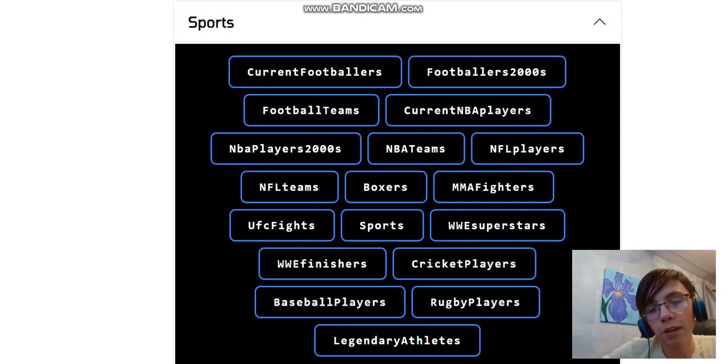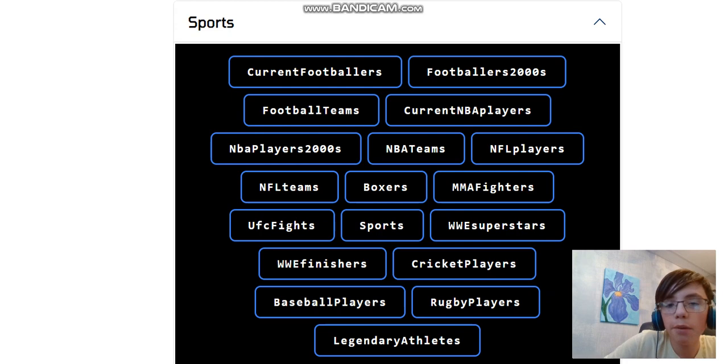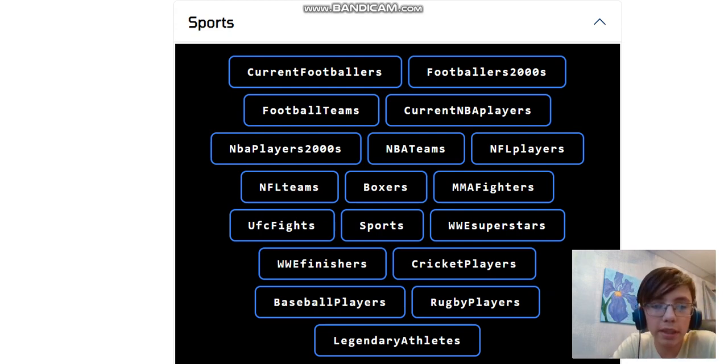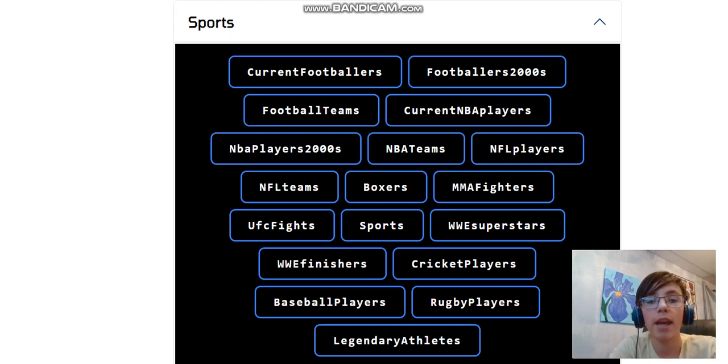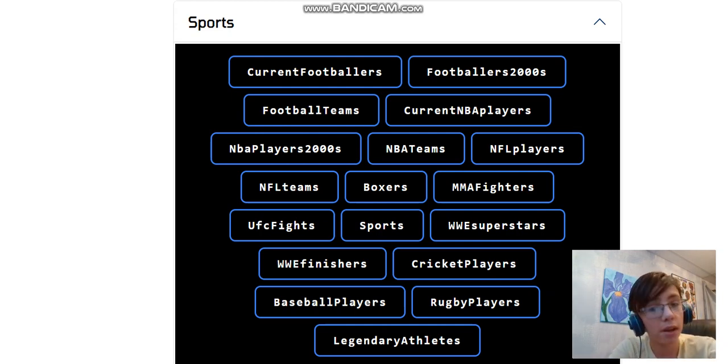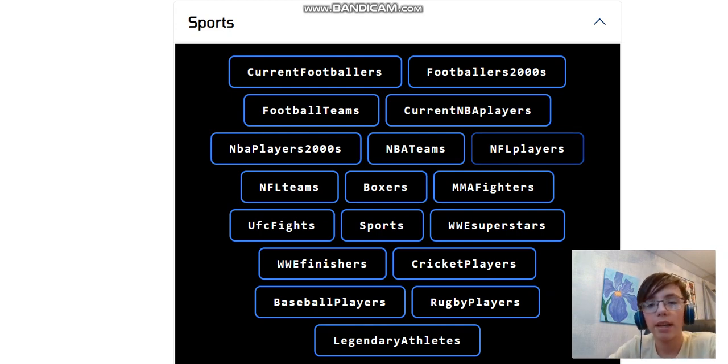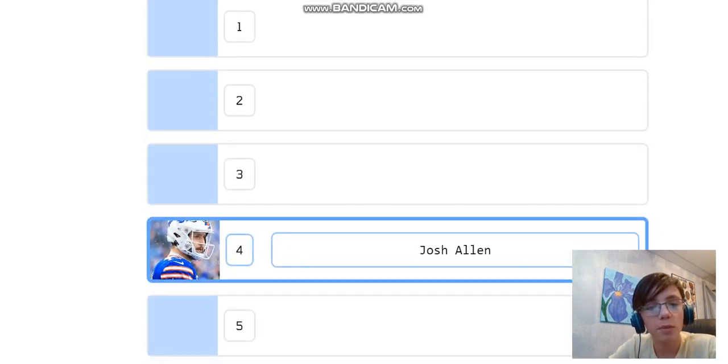What is up guys? Welcome back to the channel. I hope you're all having a great day. Today what we're going to be doing is blind ranking NFL players. If you don't know what that is, basically you have five categories and you have to rank them, but you do not know who is coming next. And we'll see how good of a list we get.